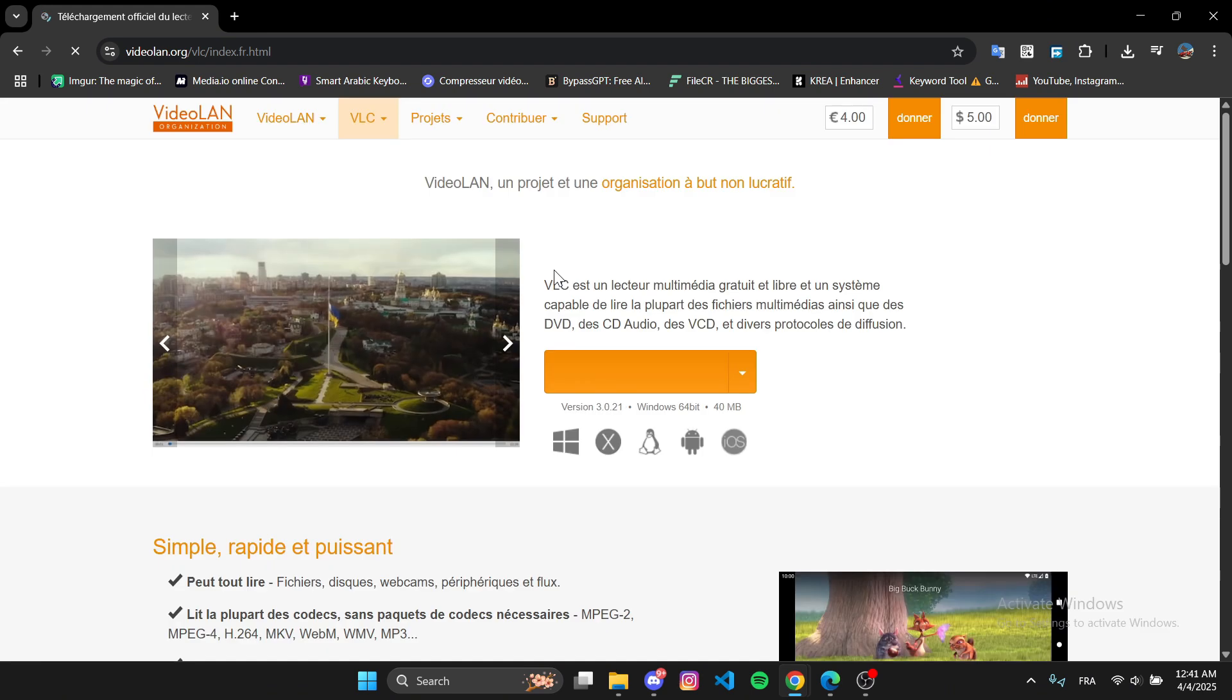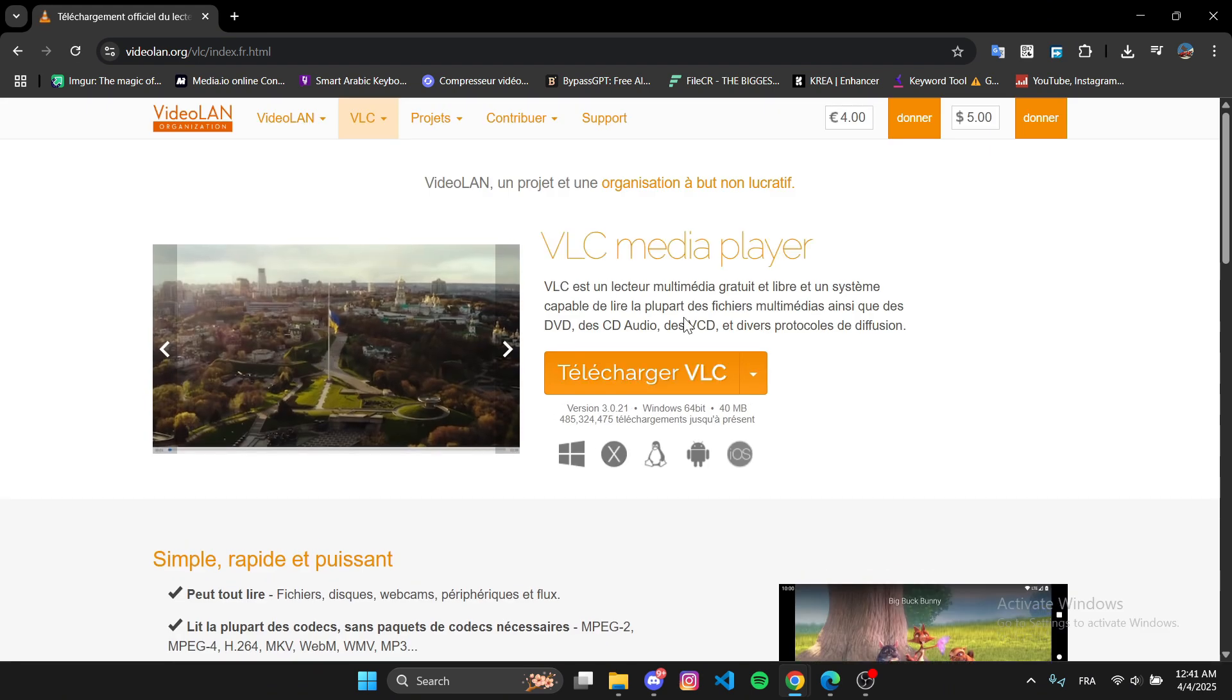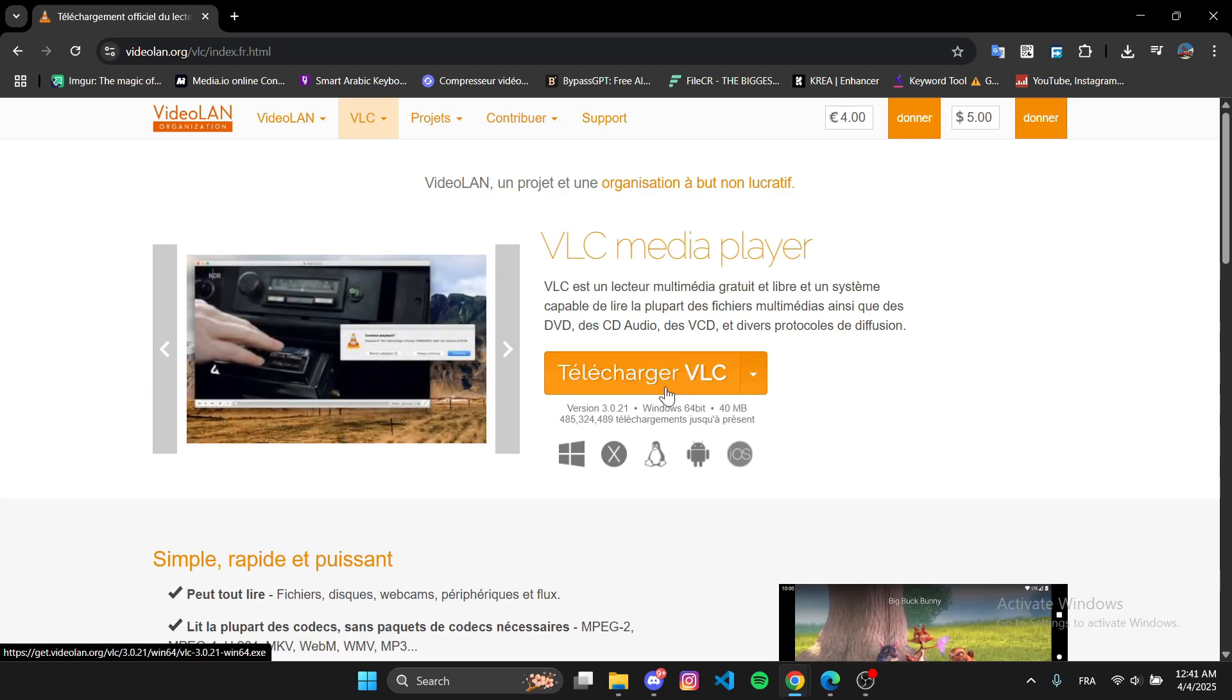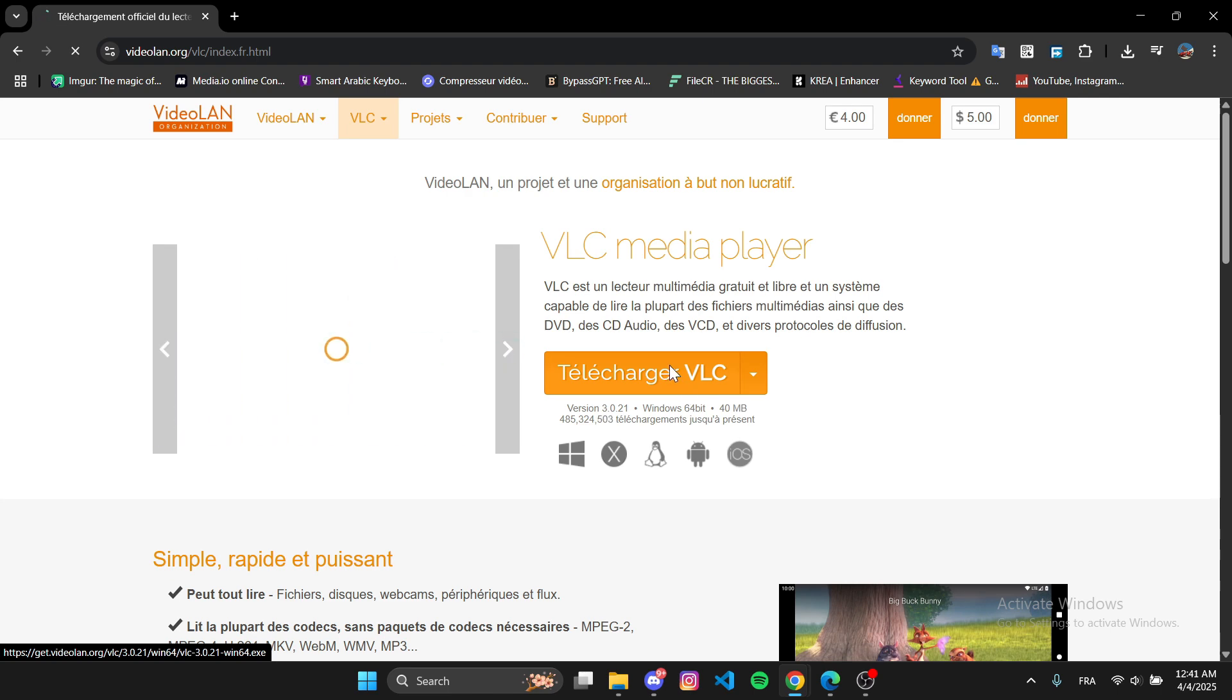Now you're on the official VLC website. Click the orange button that says Download VLC.